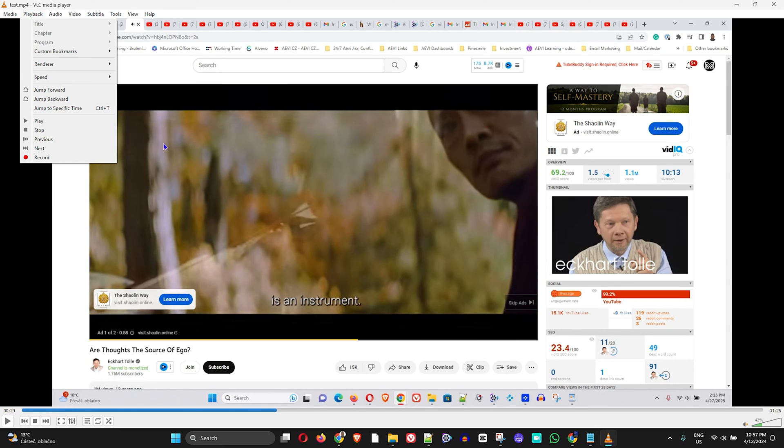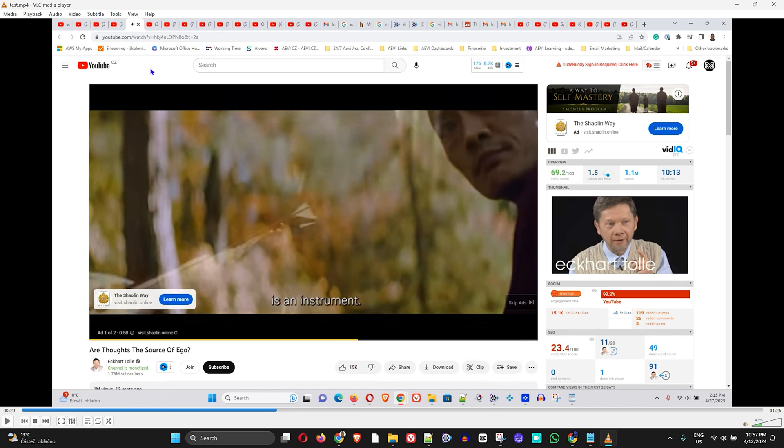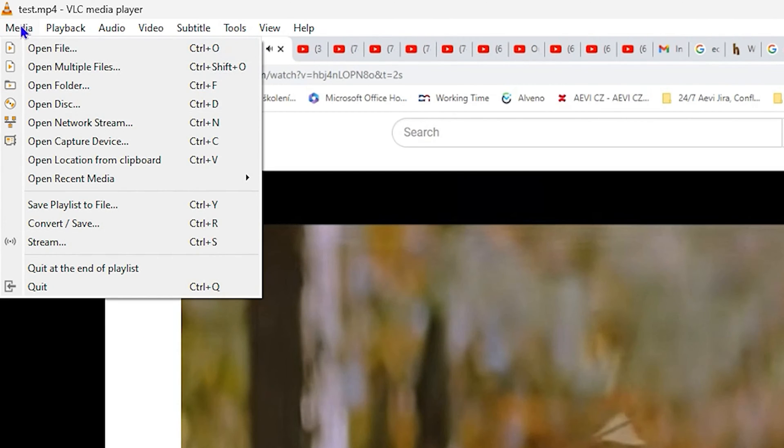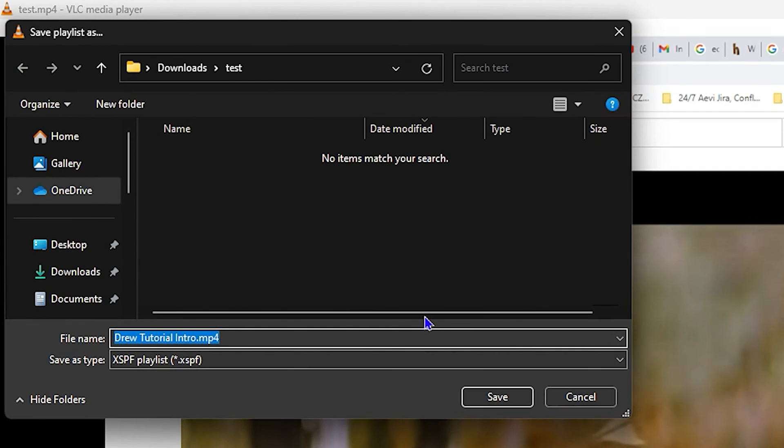How do you save this into a playlist so that you can go back and continue to watch the video? Just go ahead and click on File, and click Save Playlist to File. Once you create this playlist, you want to ensure that you create it within the same folder where you have the video stored.